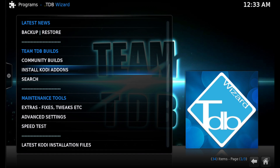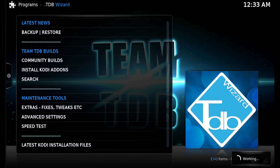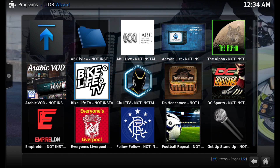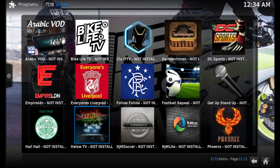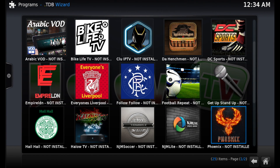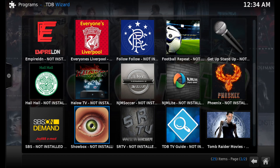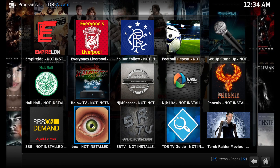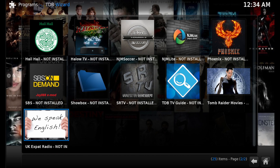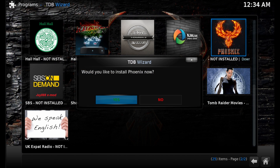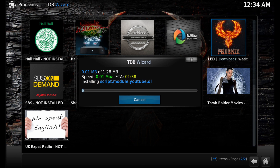One of the more popular features of the TDB Wizard is the add-on installer, so we'll go into there and you'll notice some really popular well-known add-ons such as Phoenix and a few others. It's a really nice tool — let's go ahead and install Phoenix. All you have to do is scroll over to Phoenix, click on it, and then click yes.